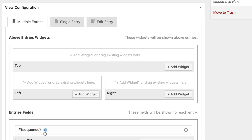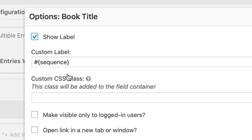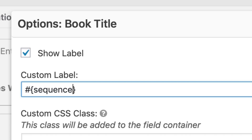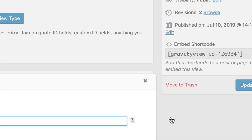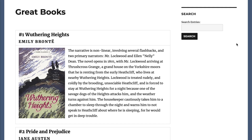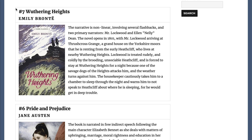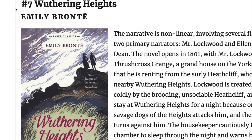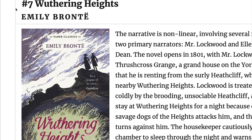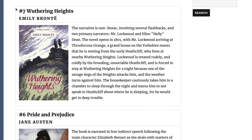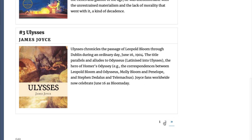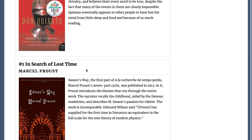I'll show you how. I'm going to edit the view again, edit the book title field, and in the sequence merge tag, I'm going to add a space and then include the word reverse. Now I save the view and refresh. And now the highest number is first, and if we go to the next page, you'll see that it counts down to number 1.